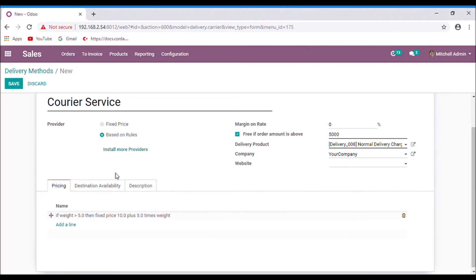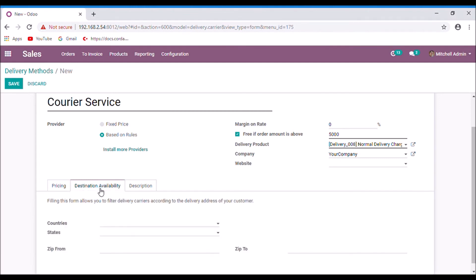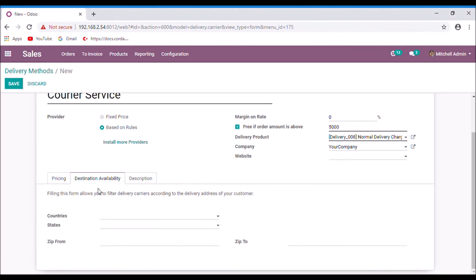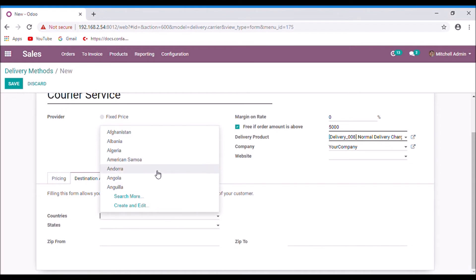You can limit the destination or product availability under the destination availability. You can select the countries and state, zip from and zip to. You can select the countries here.